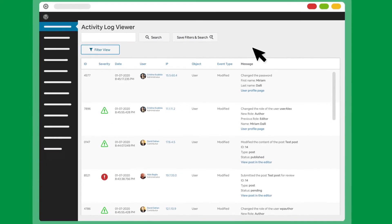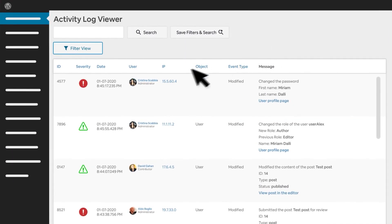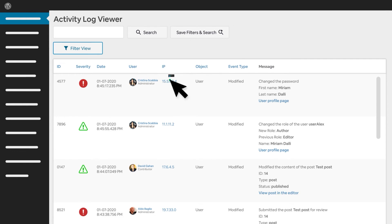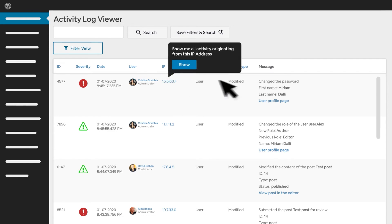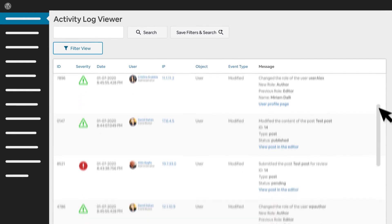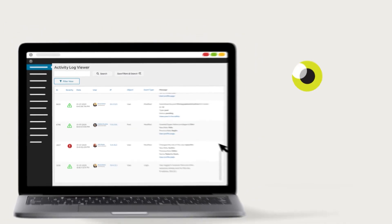WP Activity Log might be what you're looking for if you want to know everything that happens on your network and you don't mind navigating logs. And best of all, you can try it for free with premium licenses starting at $99 a year.